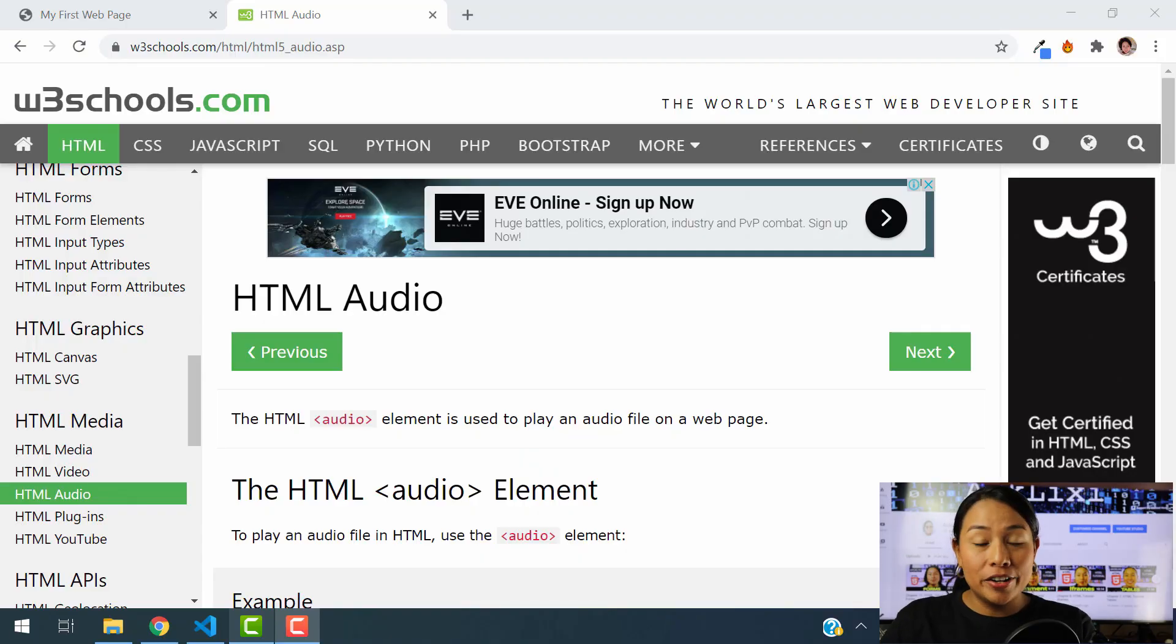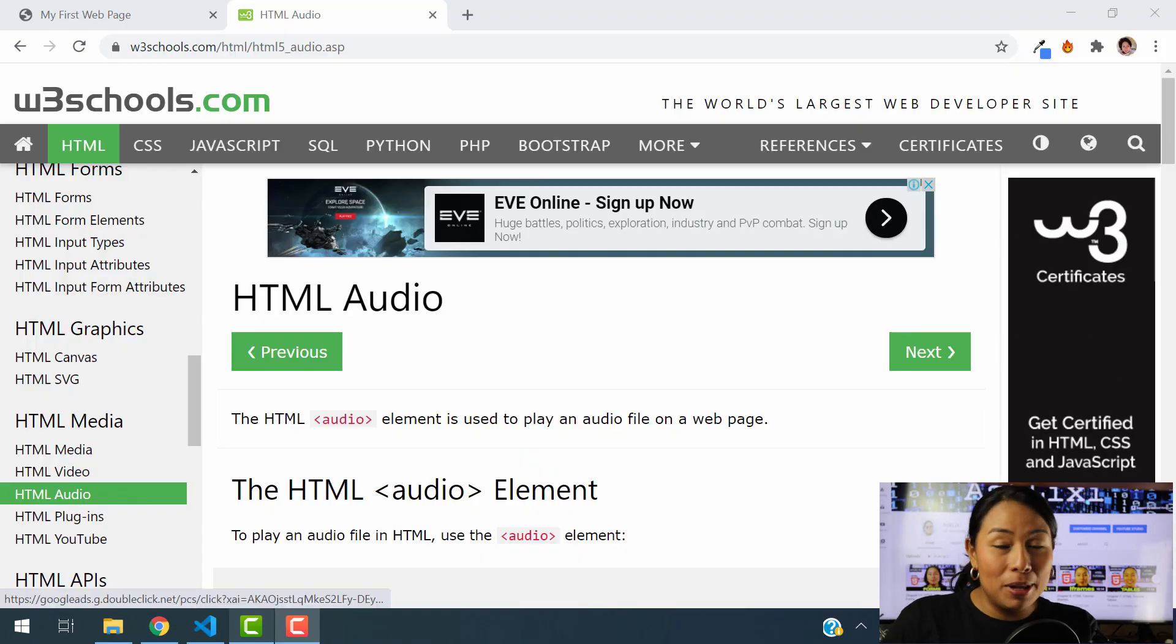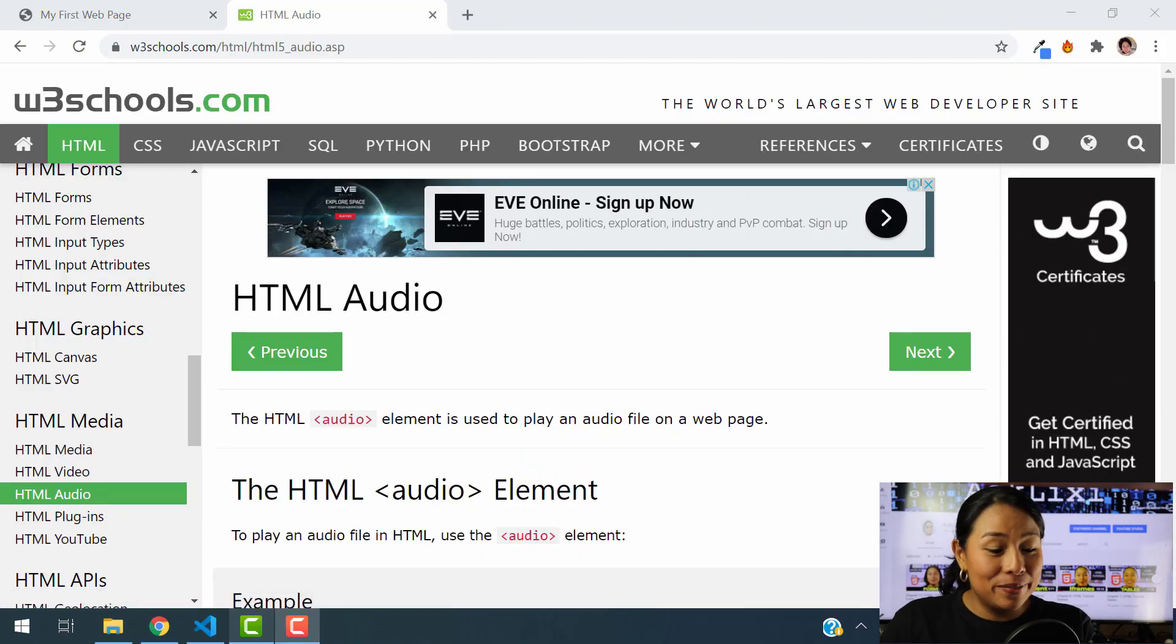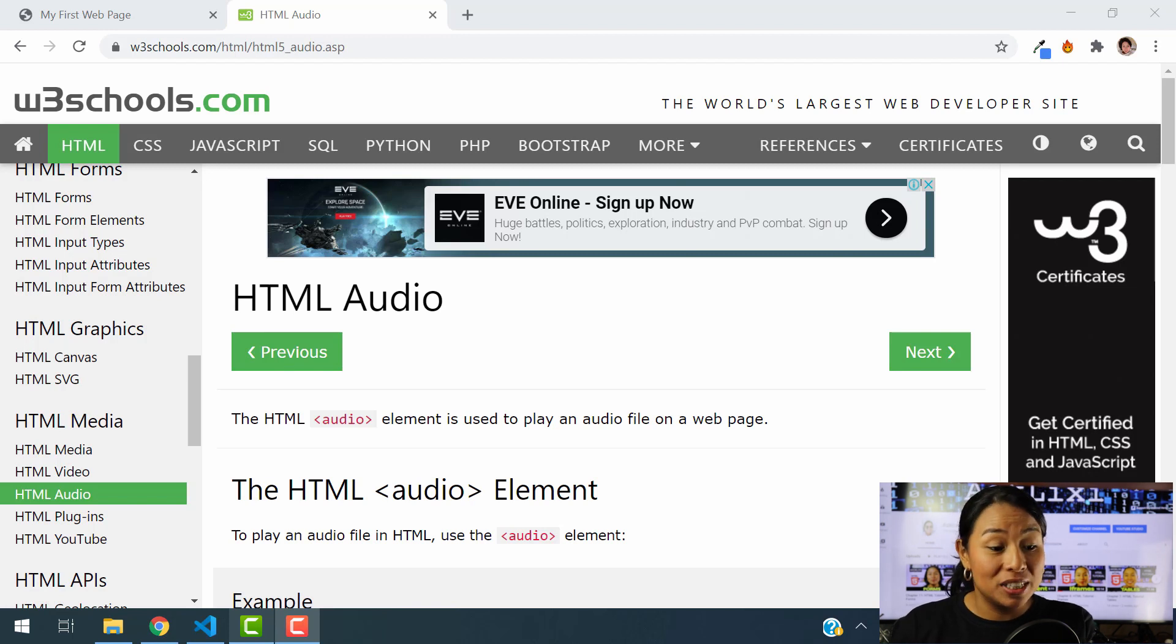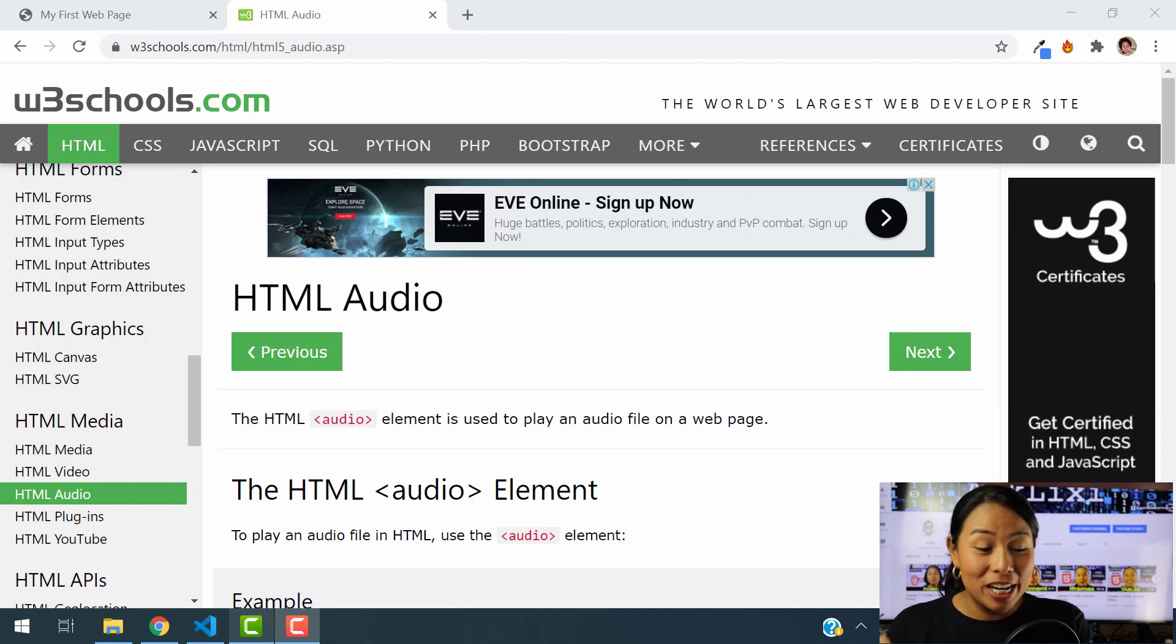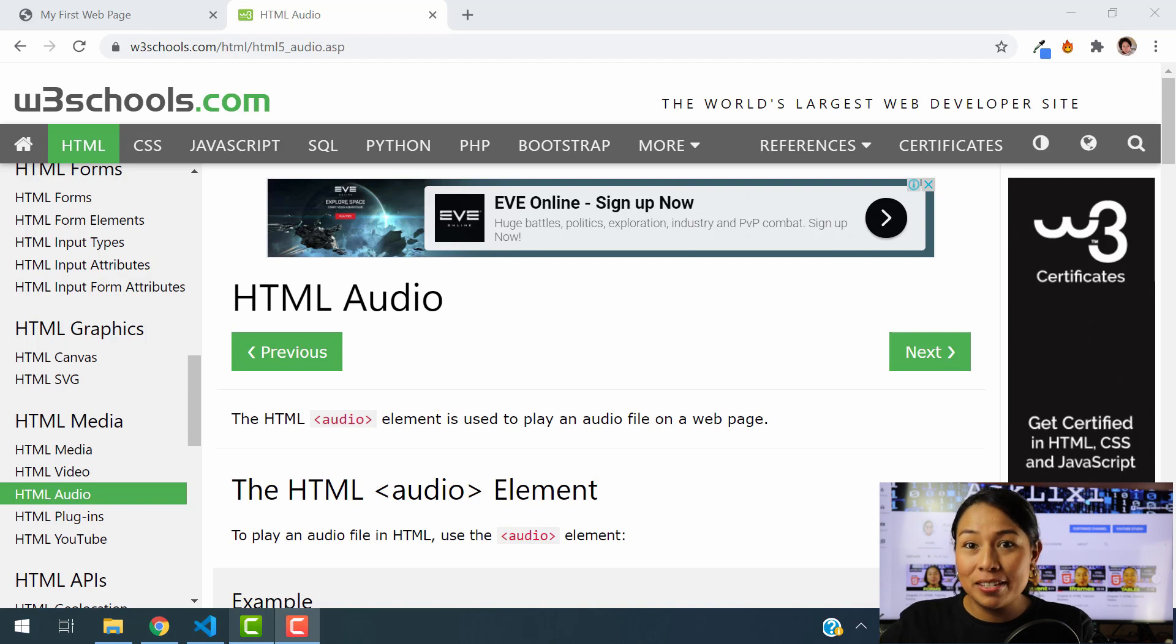So to get started with HTML audio, this is very easy. If you check our previous episode in which I was teaching you how to add a video into your HTML code, the process is very similar.